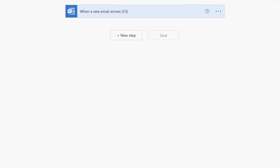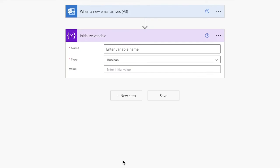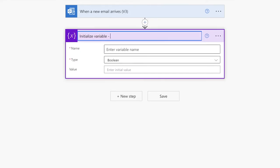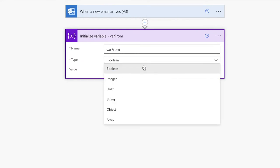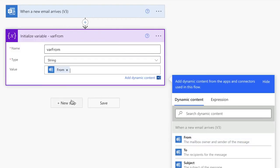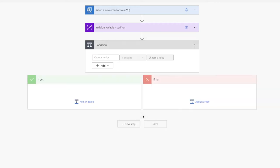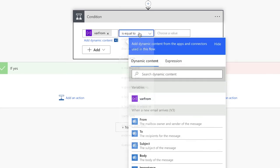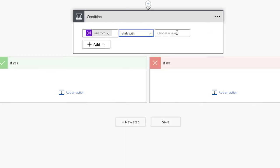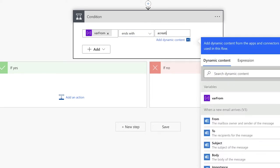In flows where I use conditions, I like to use variables to help me troubleshoot if something goes wrong. All variables must be initialized at the top level. I'll initialize a variable to hold the from email address, rename the action to keep things organized, and change the type to string. Then insert a condition action — we're going to check whether the incoming email is coming from a specific domain. Insert the variable here and select ends with, then insert the domain. Do not include the at symbol.